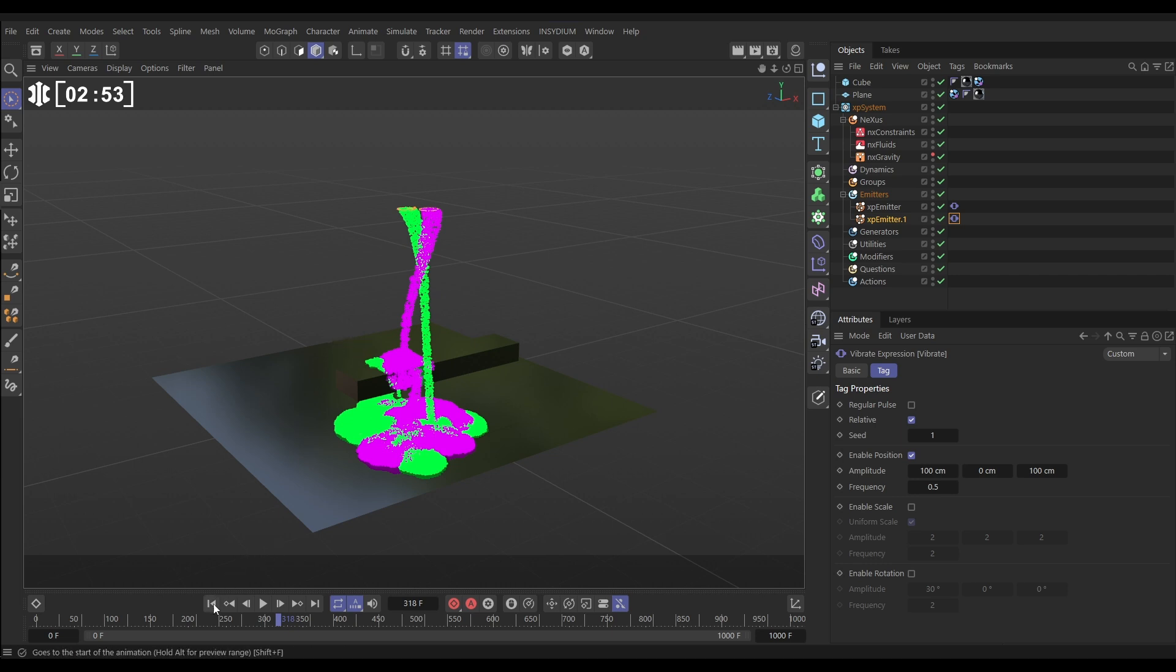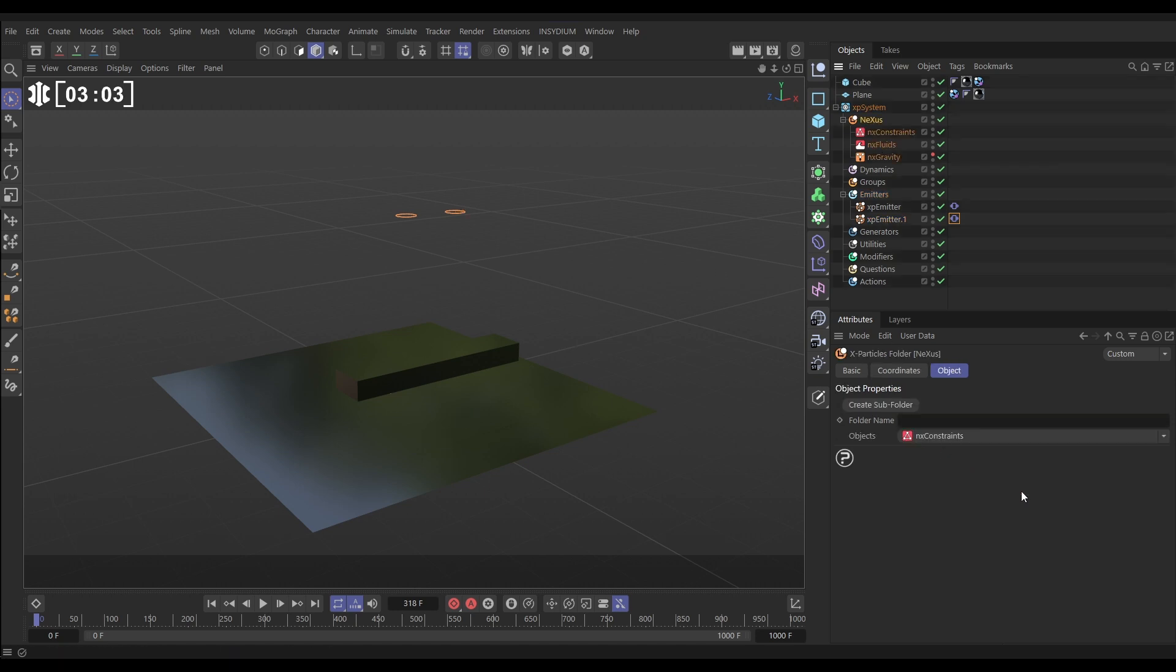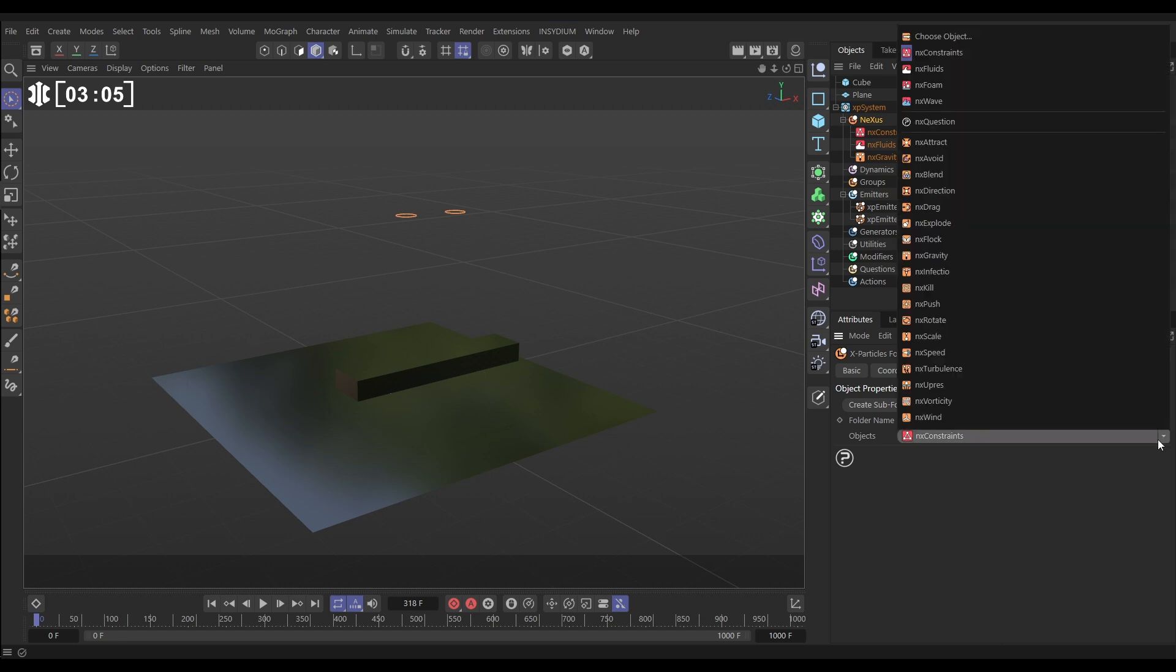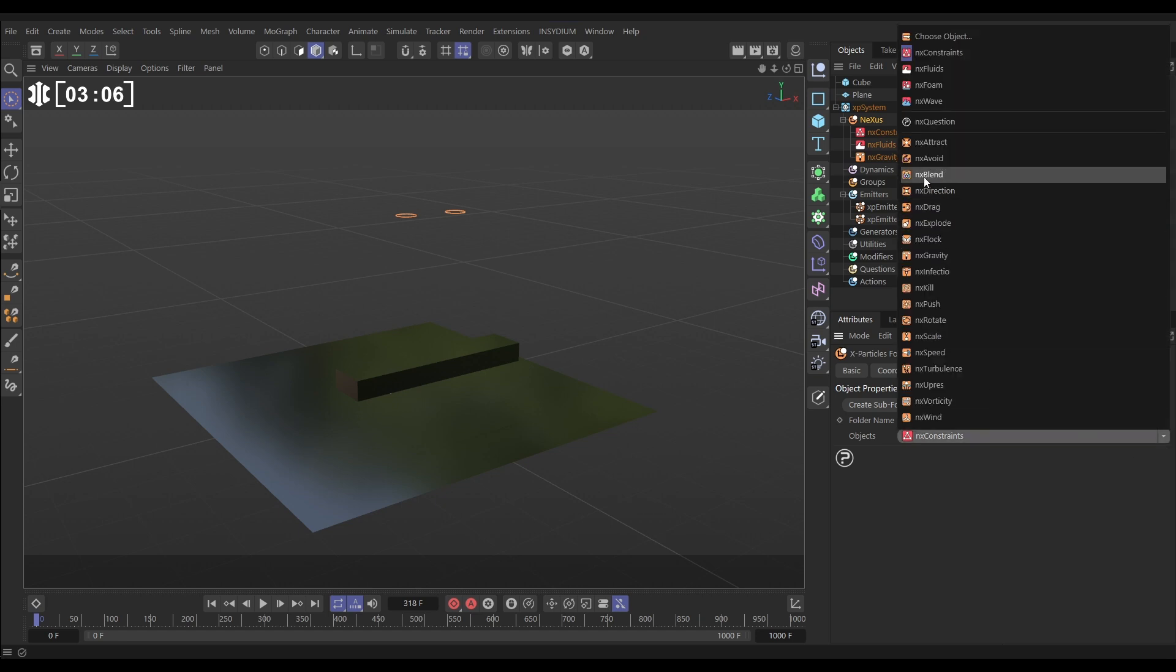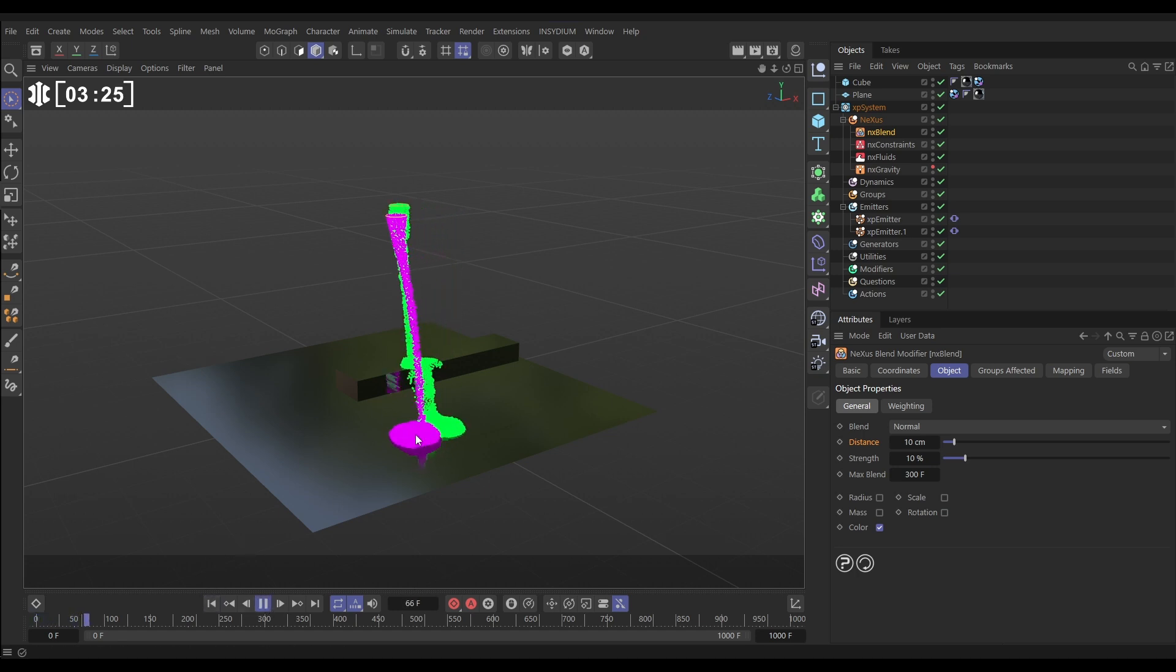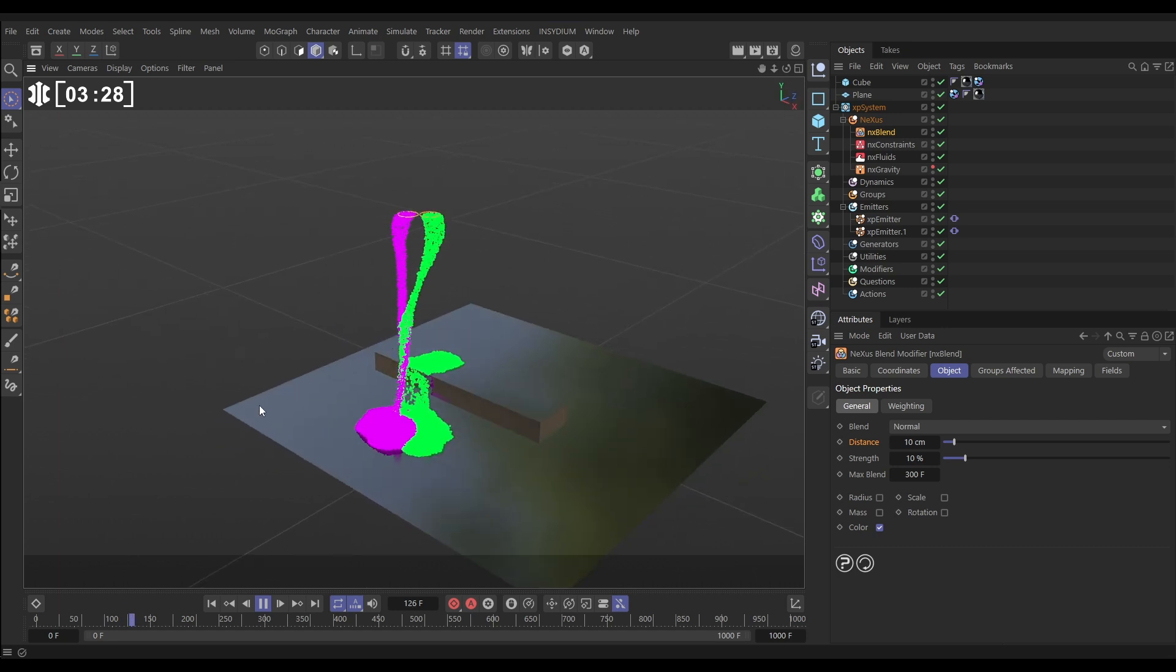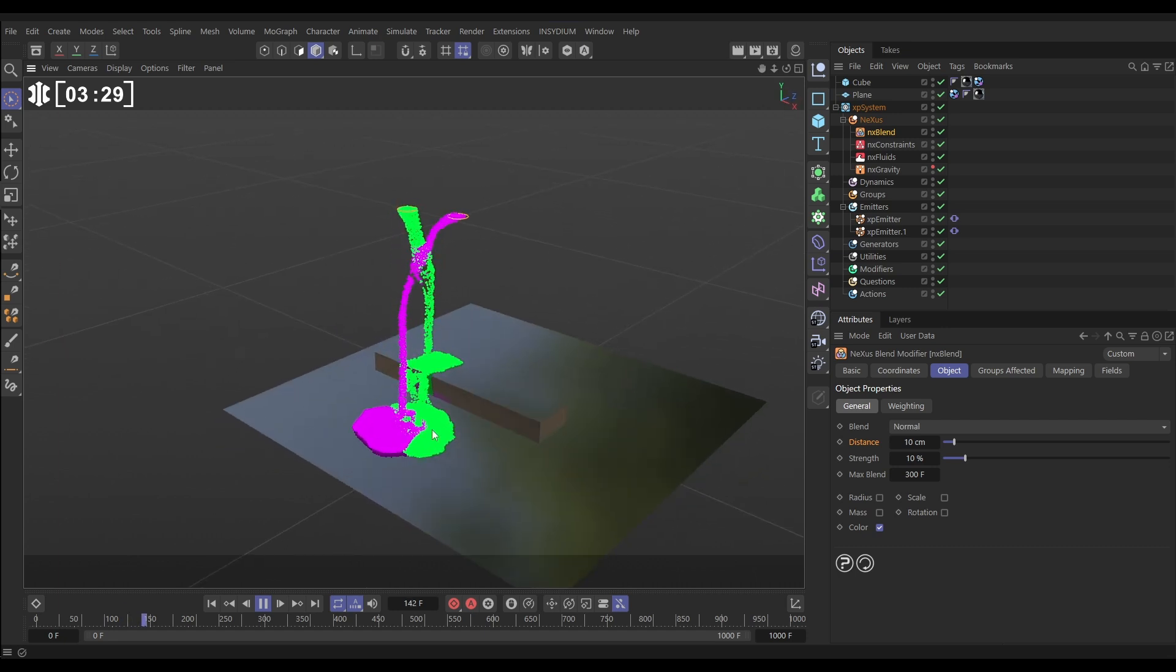We're going to blend these colors which gives us a really nice mixed paint look. This traditionally on the CPU was a very heavy operation, but now we have blending on the GPU it calculates really quickly. Let's go to Nexus and bring in an NX Blend. By default the only parameter that's going to be blended with other particles is the color, but we could blend scale, rotation, mass, radius. We'll just leave it on color.